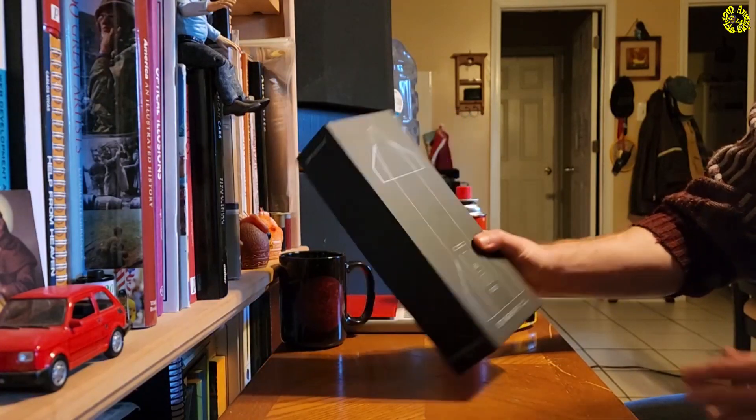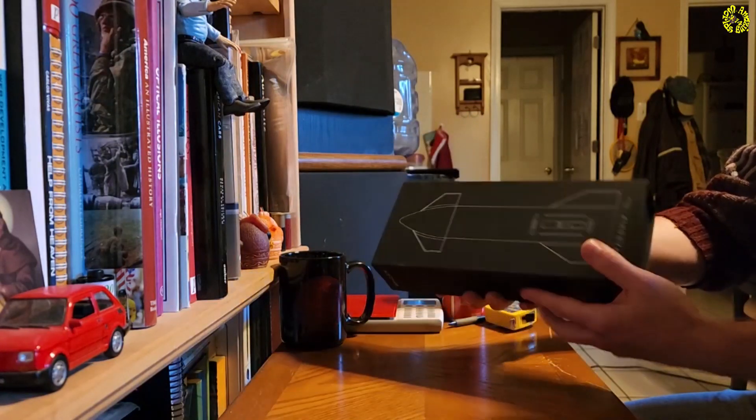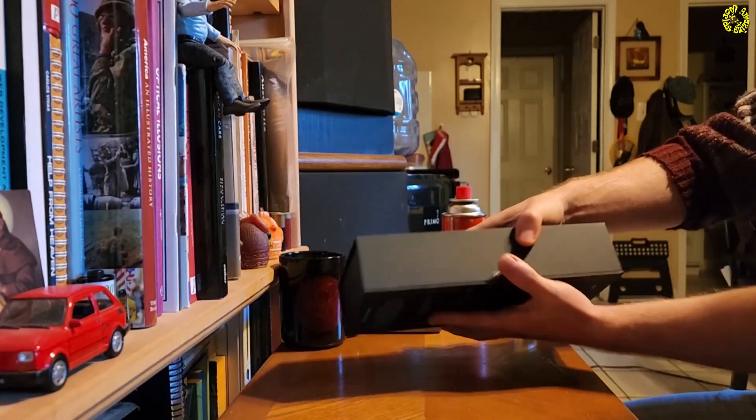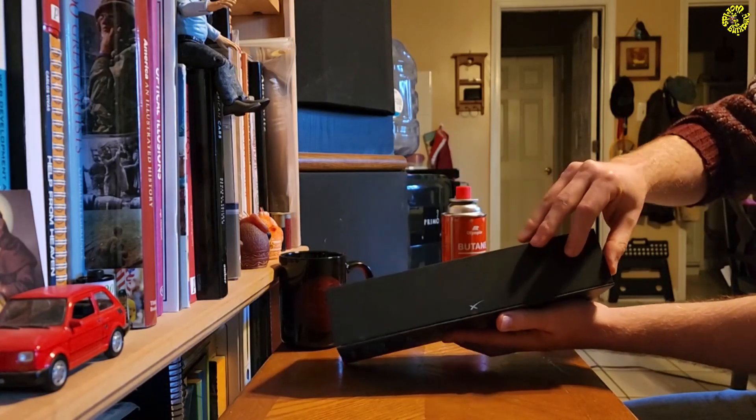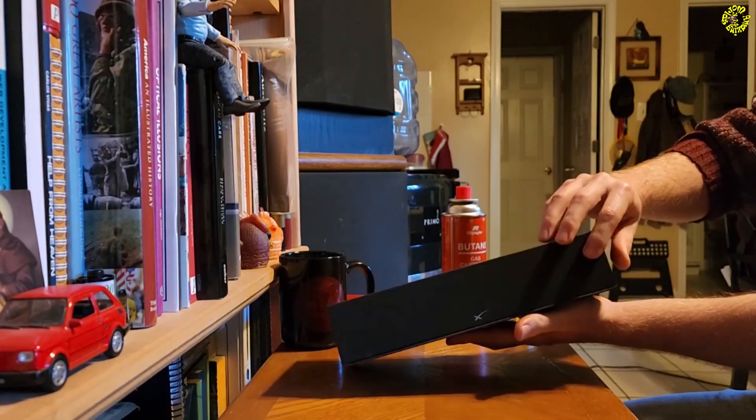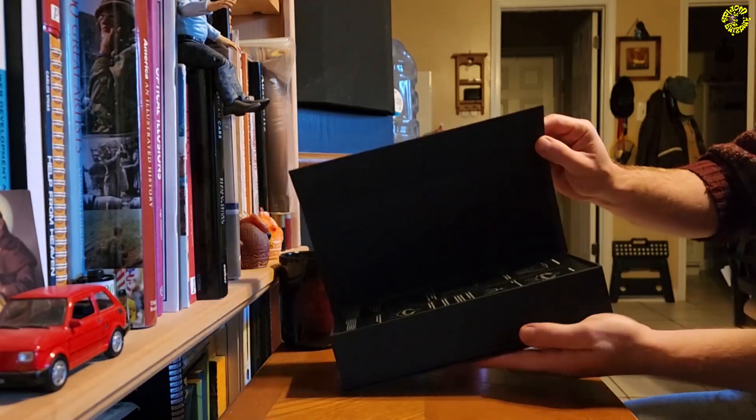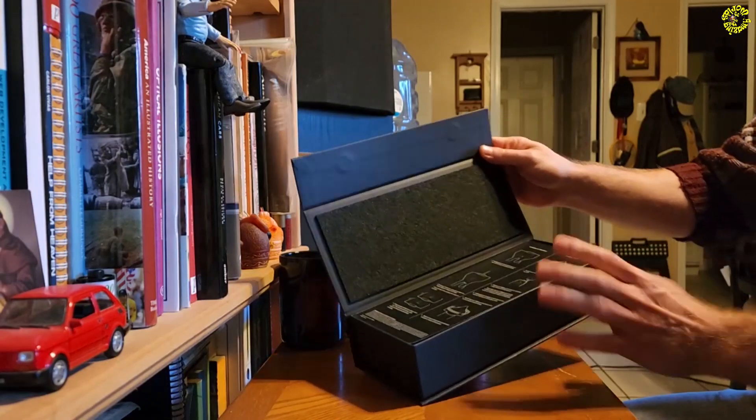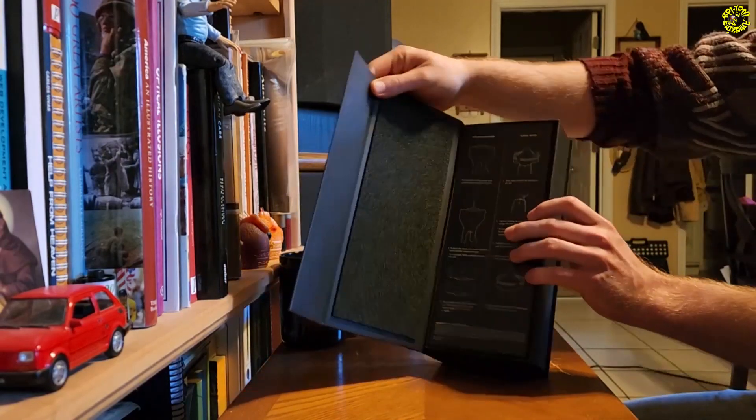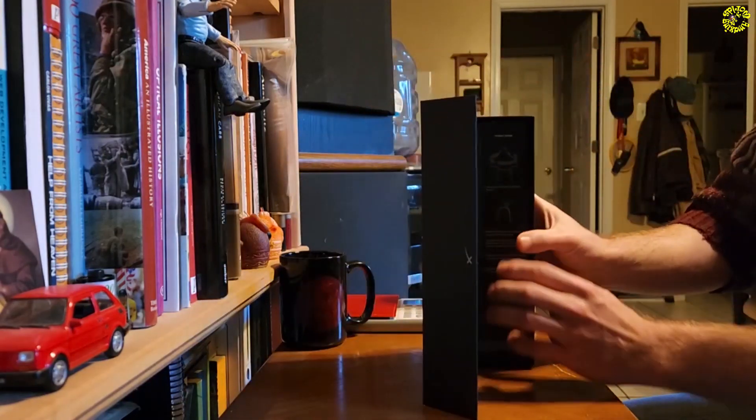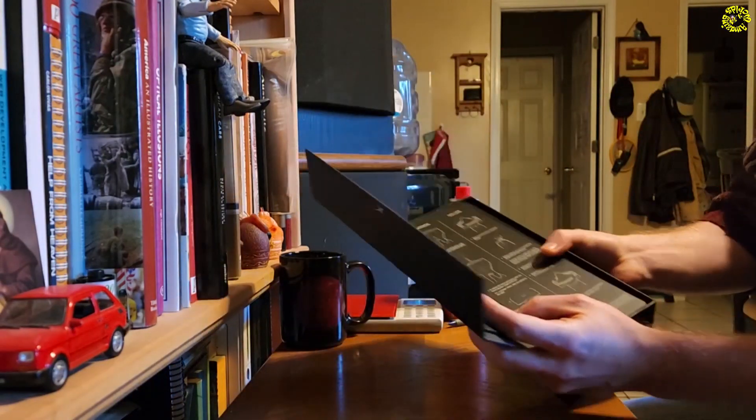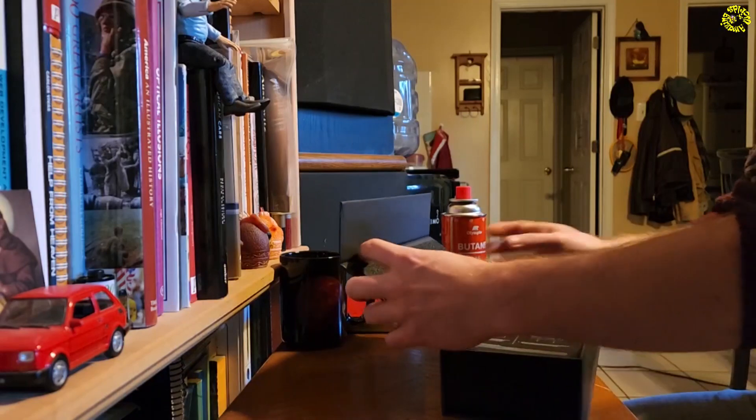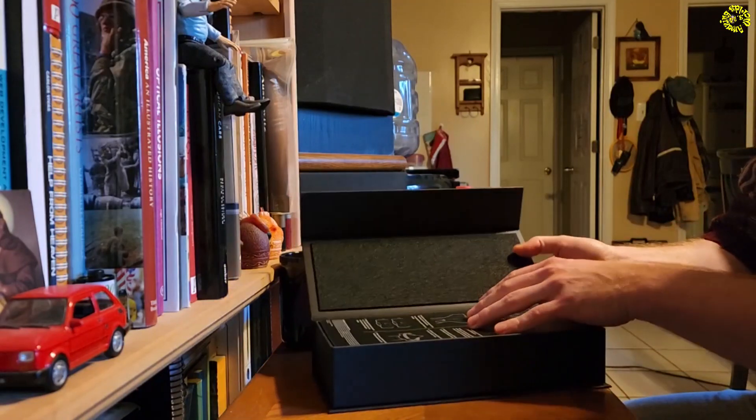The box is solid and when you open it, see it's magnetic. So here's a magnetic opening which is really cool. And as soon as you open it you get these instructions in here. Let me take them out.